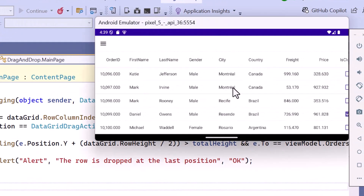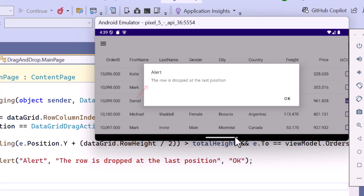When I drag a row to the last position of the grid, an alert will pop up saying 'The row is dropped at the last position', along with an OK button.